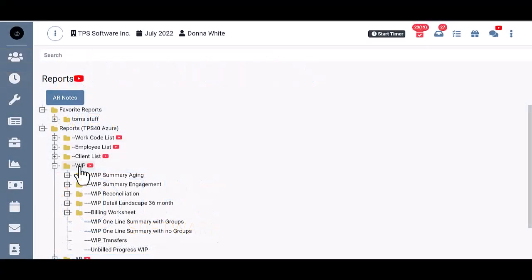The WIP folder has all our reports relating to unbilled WIP, so if a time entry has not been posted to WIP or if it has been billed, it won't appear on these reports.